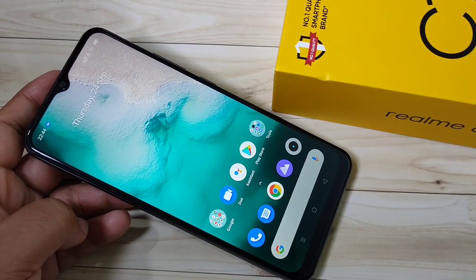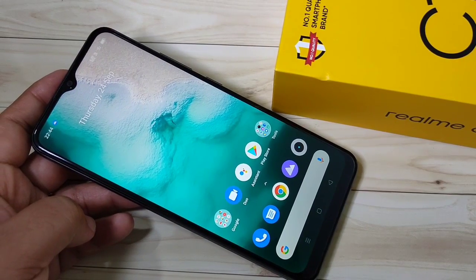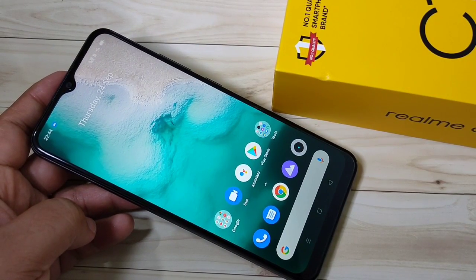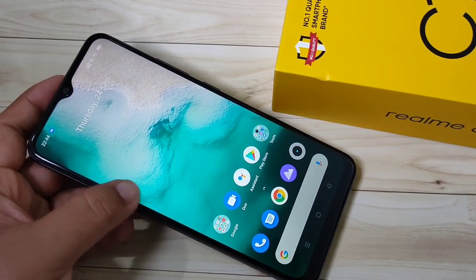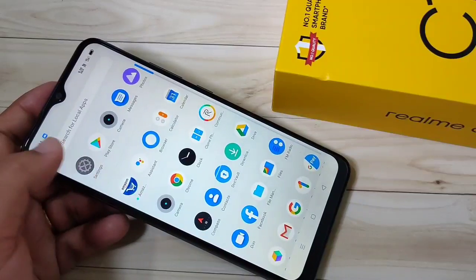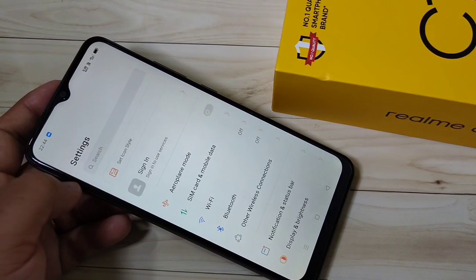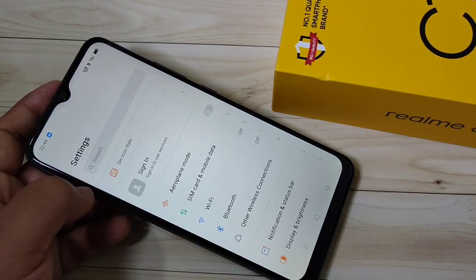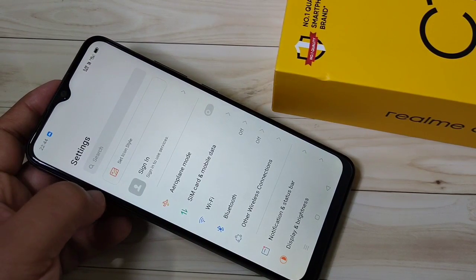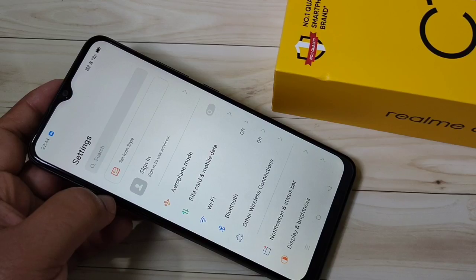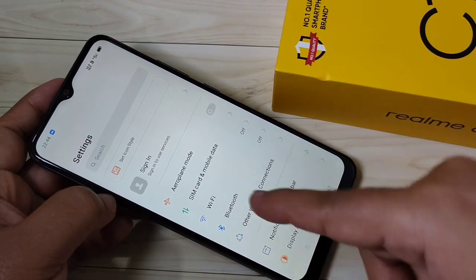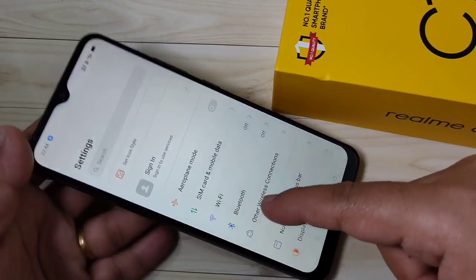Hello friends, welcome to my YouTube channel. Today in this video I am going to show you how to change the phone style in this device. If you are new to this channel, please subscribe and press the bell icon for more tech videos. So let's get started.